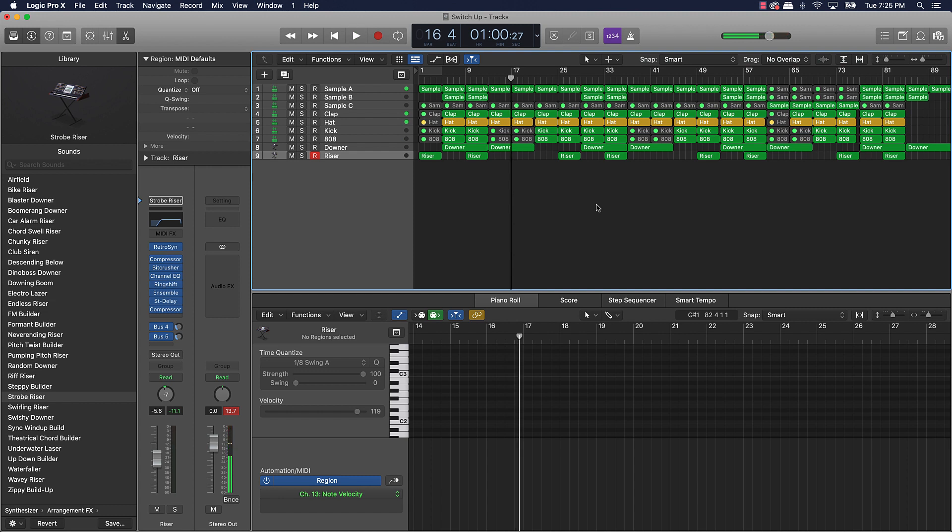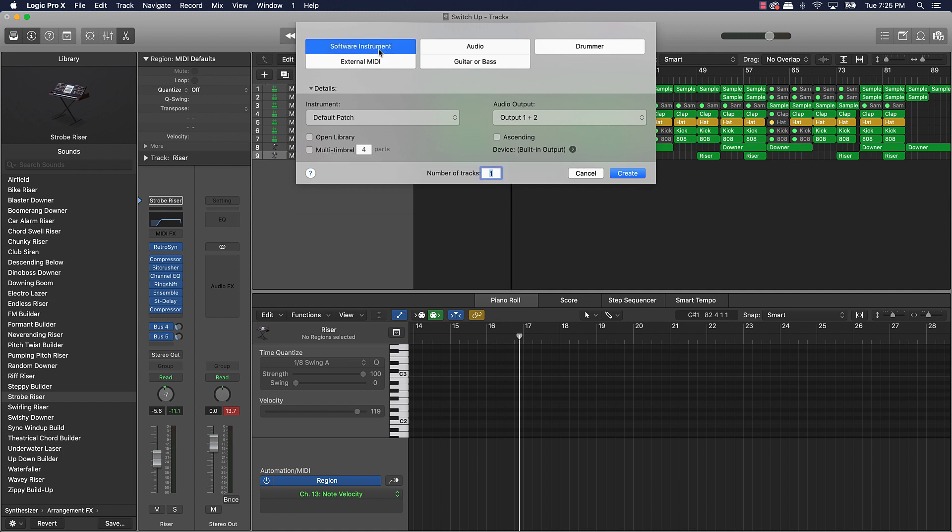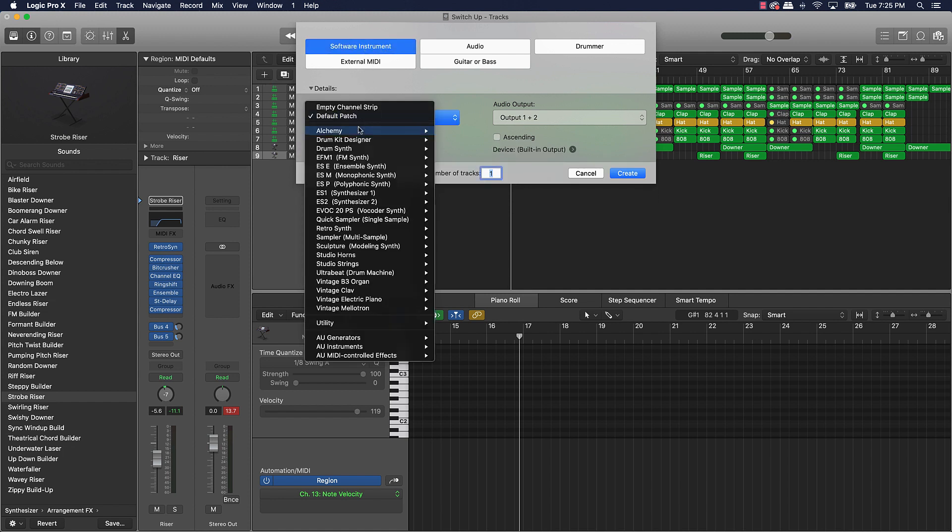Alright y'all, that's the beat, that's what we're going to be working with. So now let's go ahead and jump right into adding the snare rolls. First things first, we're going to go ahead and create a new track. I'm going to be using a software instrument track.